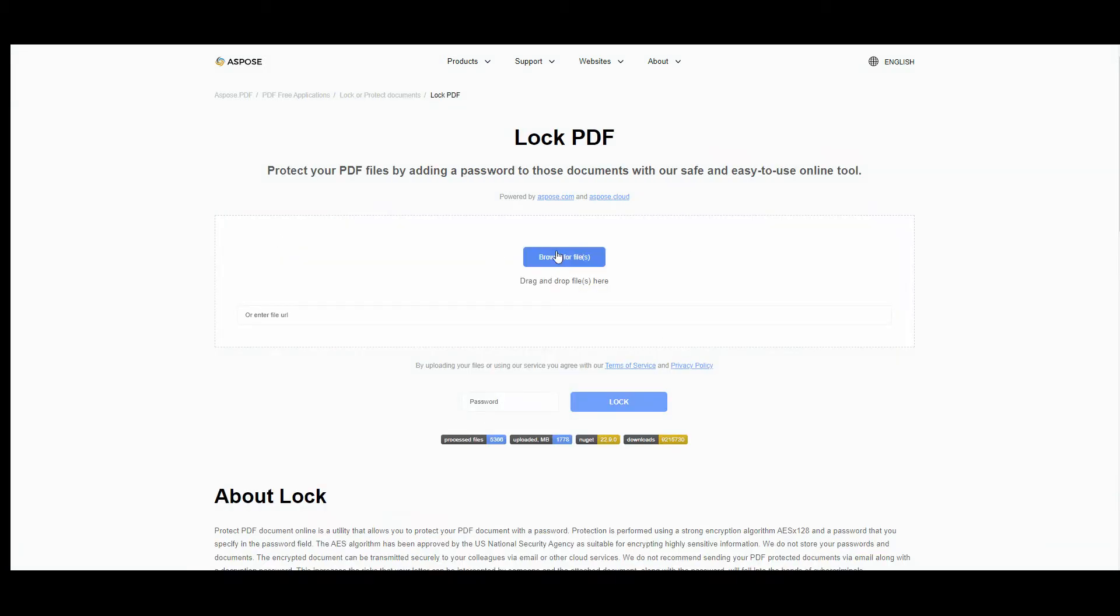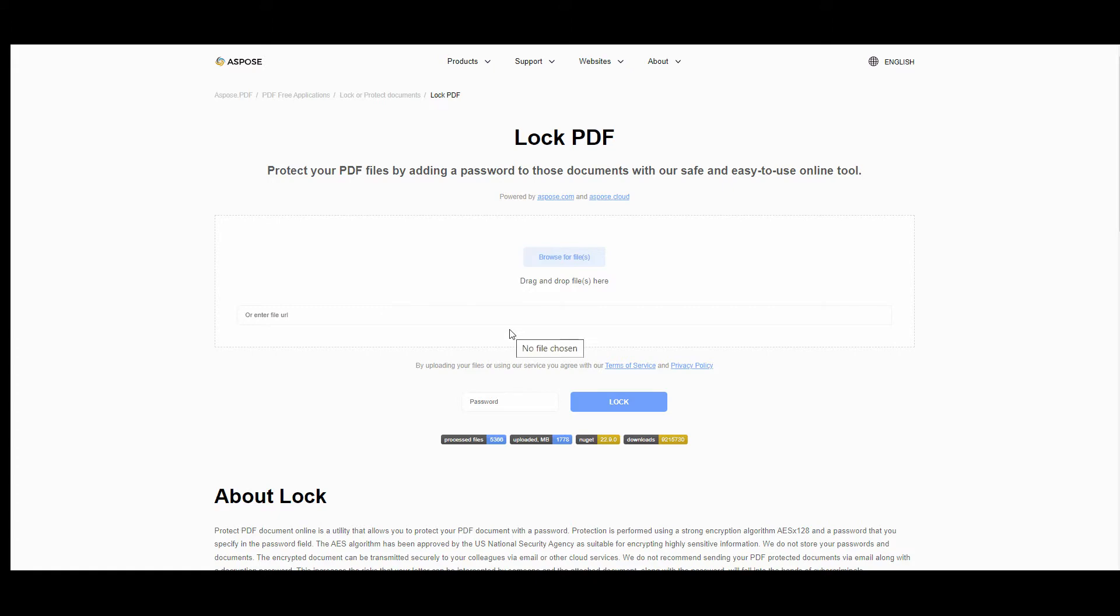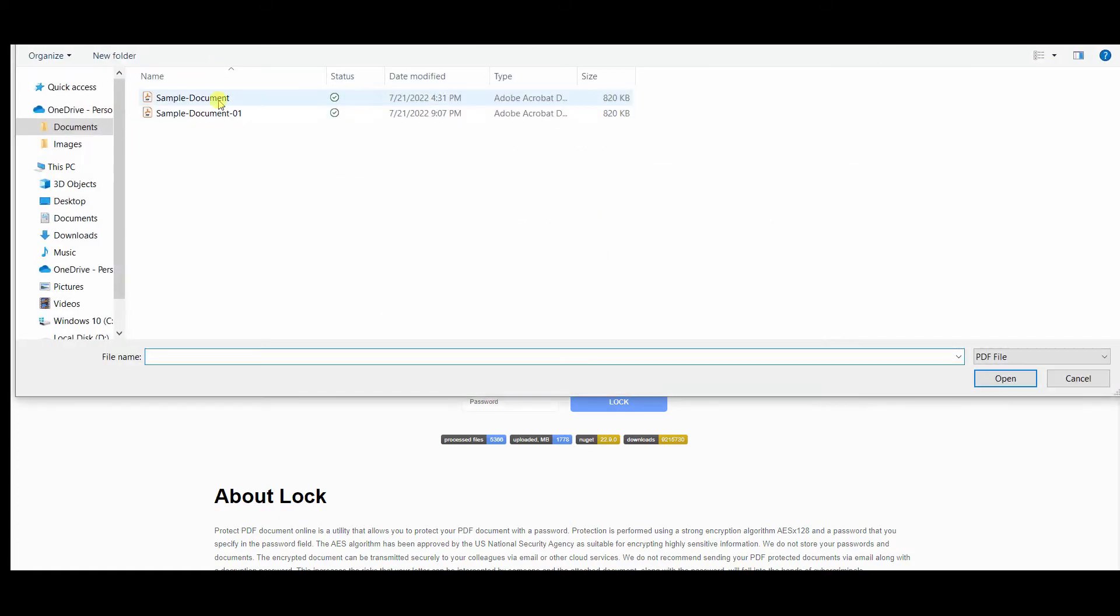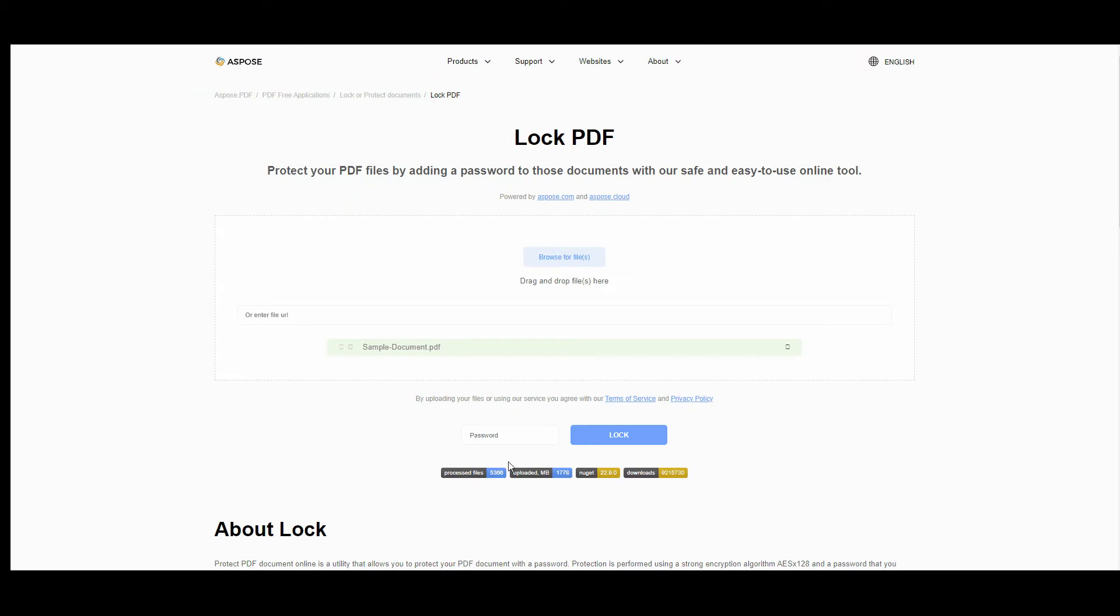Browse, drag and drop your file or files. You can also type the URL address of the file you would like to protect. Come up with and type in the special line below the password you would like to use to protect the document.